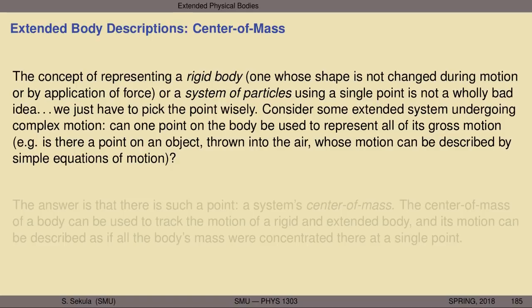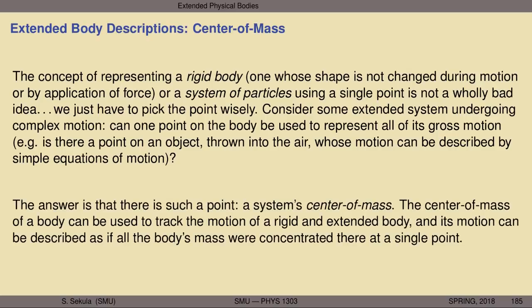Let's consider some extended system undergoing a complex motion. Can one point on the body be used to represent all of its gross motion? Is there a point on an object that, when we toss it into the air — even if it's whirling around, spinning, tumbling as it flies — whose motion can simply be described by very simple equations of motion, without having to worry about the fact that it is rotating in addition to undergoing translational motion? It turns out that the answer is yes. There is such a point, and this point is known as the center of mass.